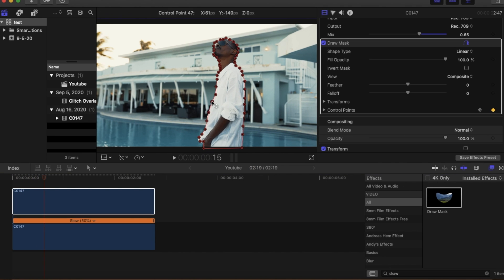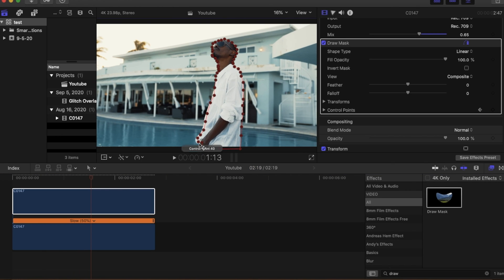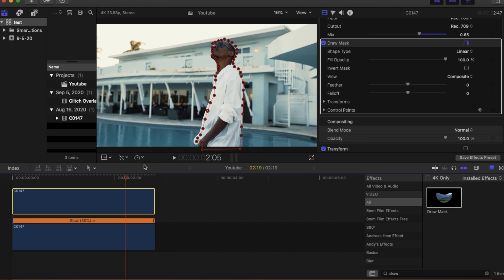So after that we're just going to go through our clip and move our mask every time our subject moves just to make sure it's aligned right.